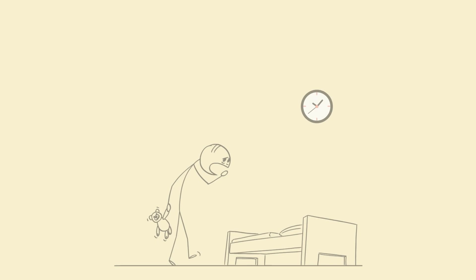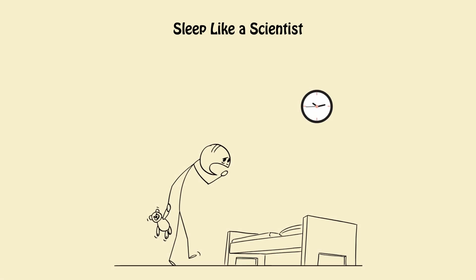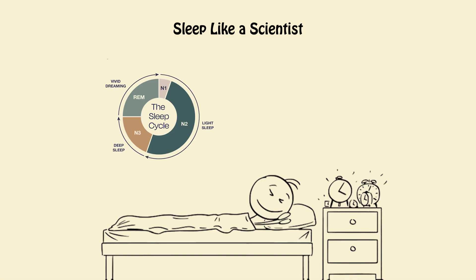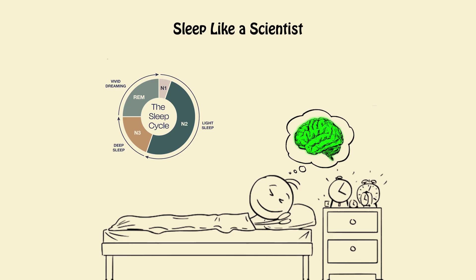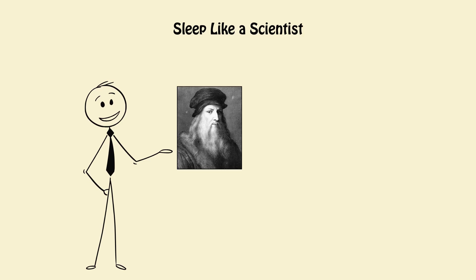5. Sleep like a scientist. During REM sleep, your brain cross-links new memories with old ones. This is when creative insights are born. That's why da Vinci took power naps and what he knew before science proved it.